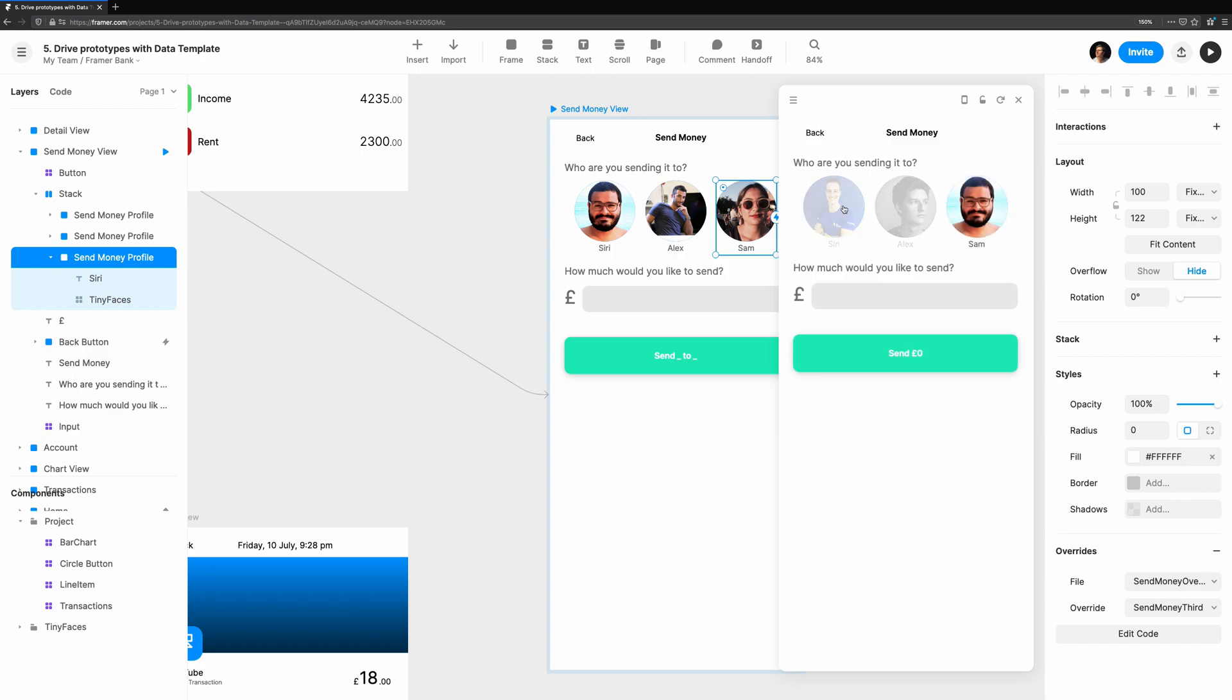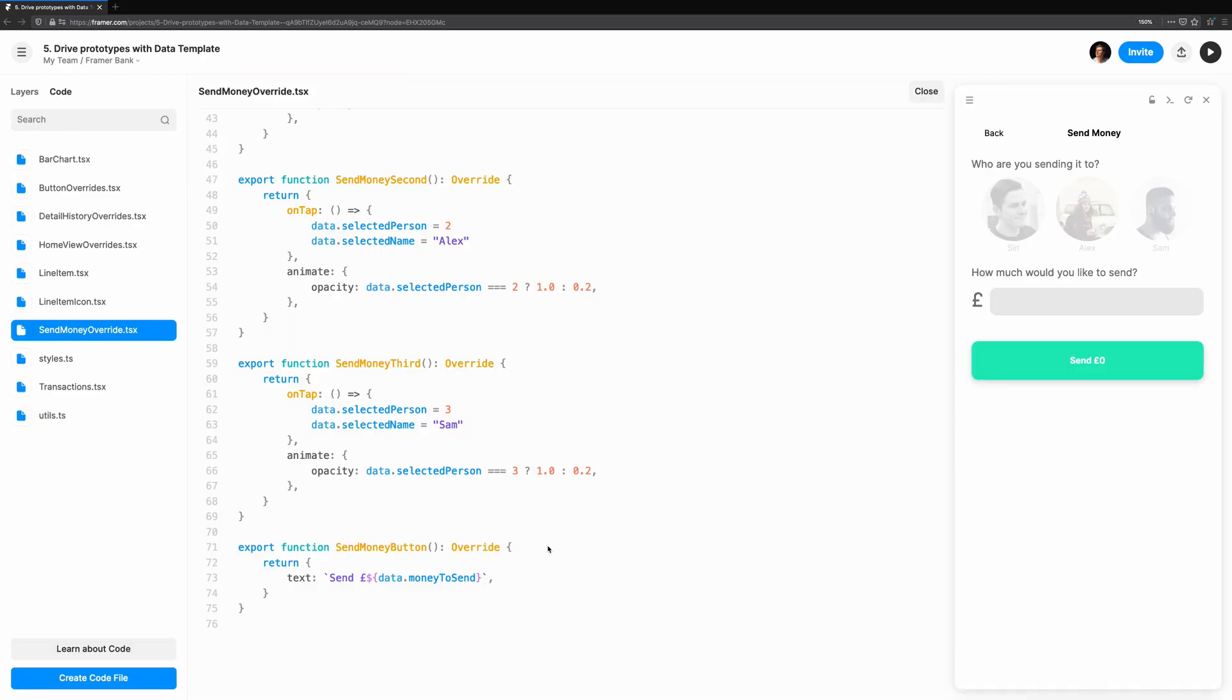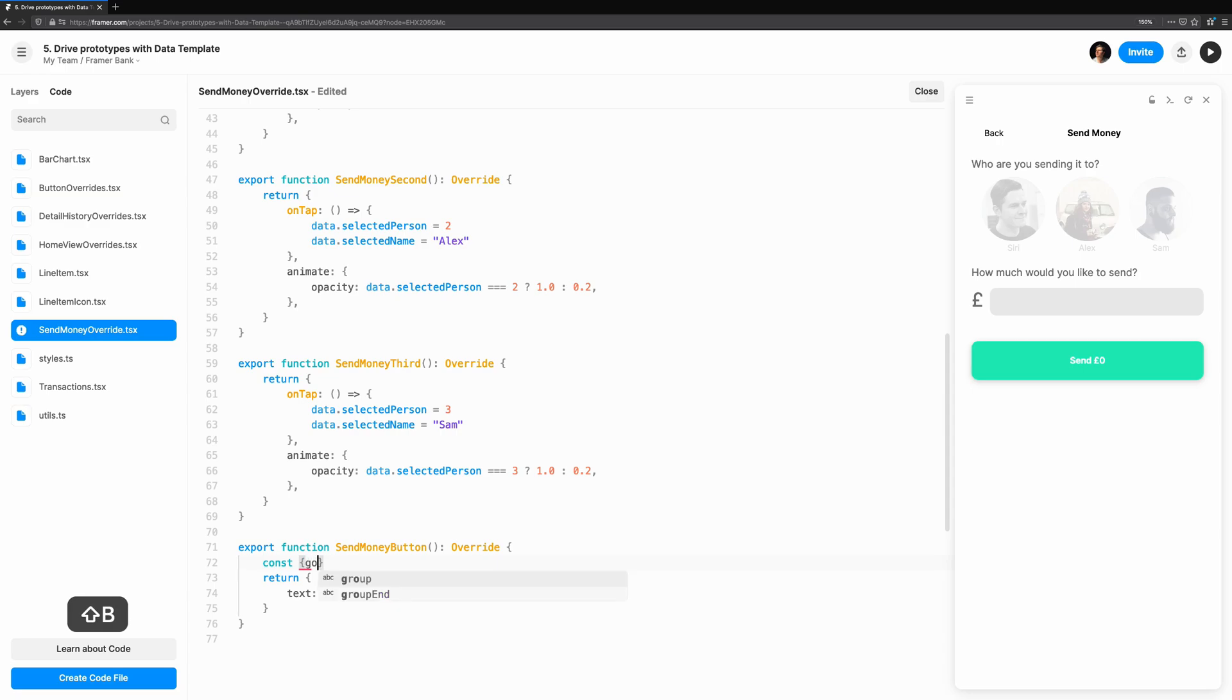We've stored the data, so let's go back to sendMoneyButton and use the person's name in the button. There are a couple of improvements we're going to do to enhance this experience. One is navigation. We navigate to the sendMoney screen from the home screen.